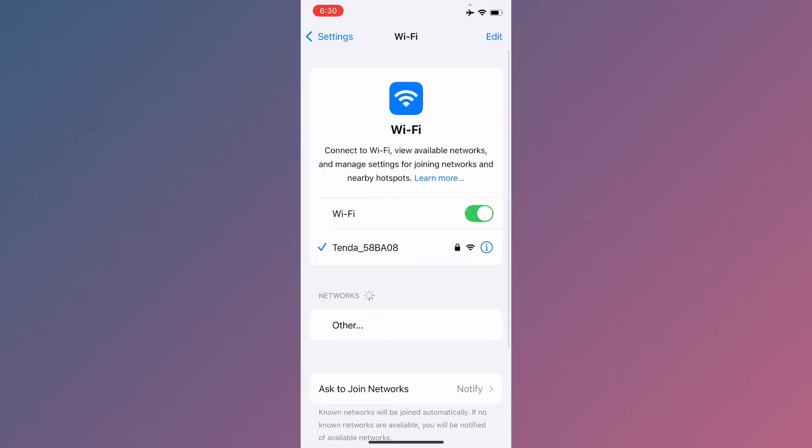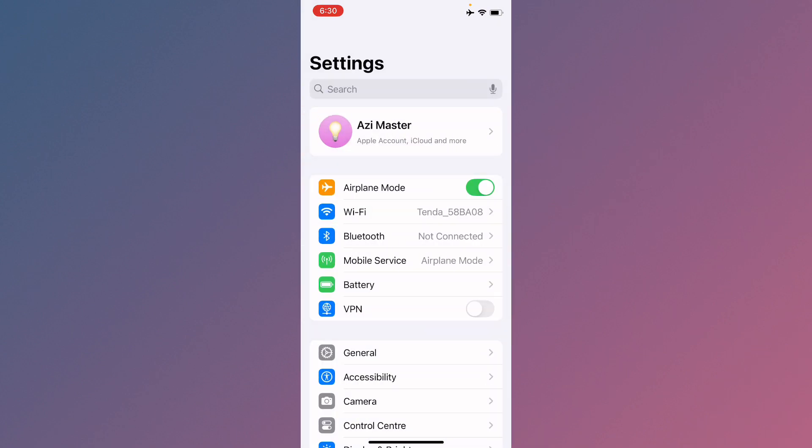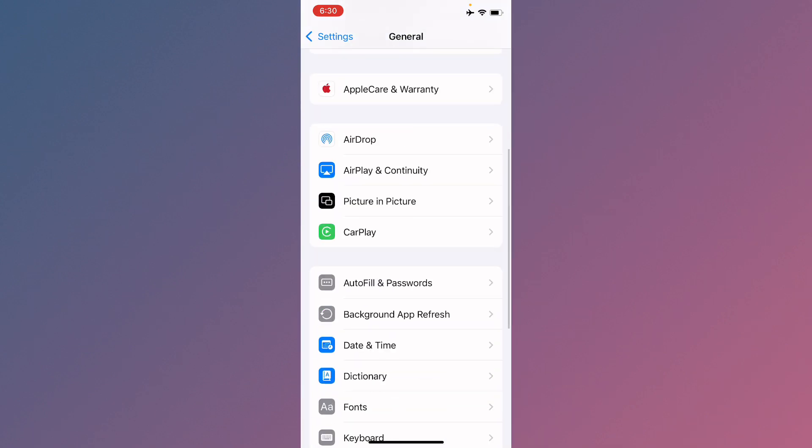First of all, you need to open your Settings. Make sure that you have connected with a strong internet connection.